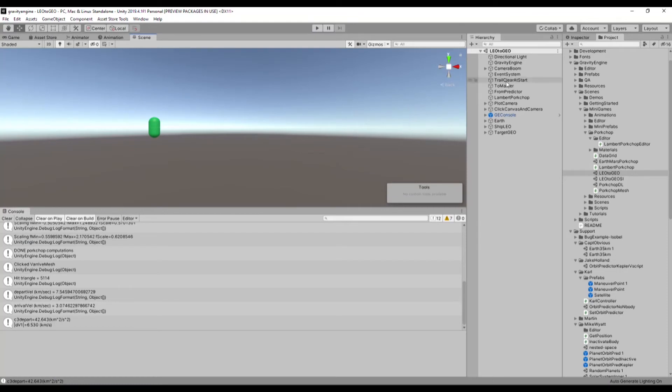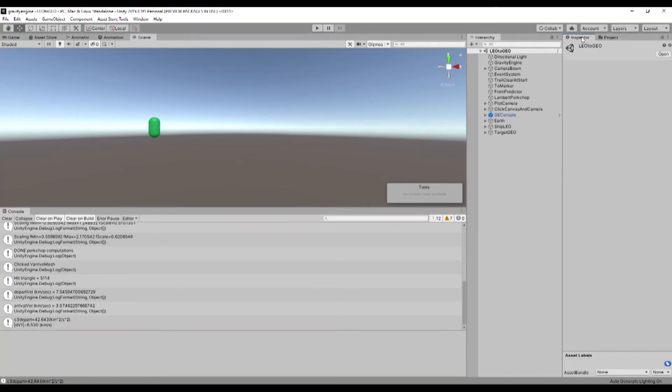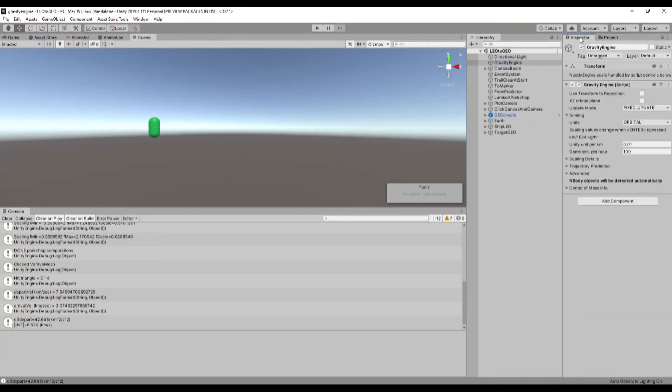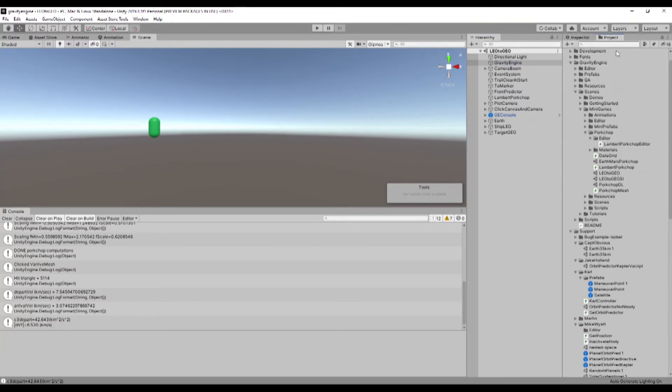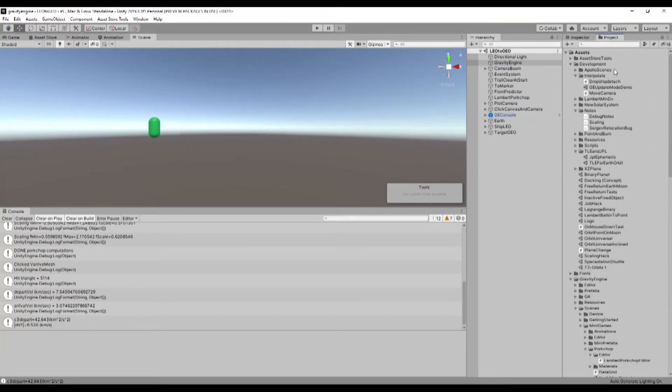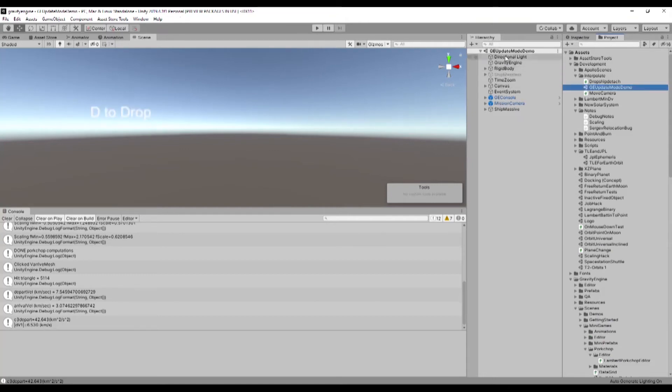The second major new feature is, in some regards, maybe kind of just a quality improvement. So if we go to the Gravity Engine, look in the inspector, and then actually I made a development scene to show off this issue with interpolation.